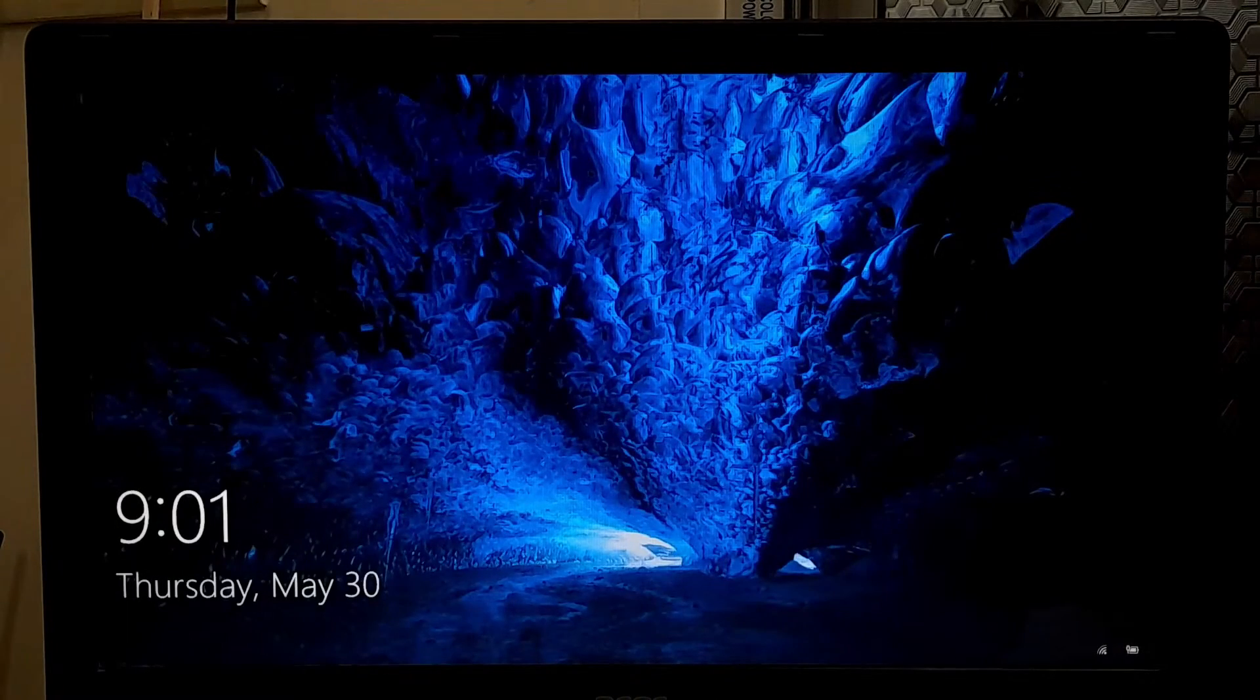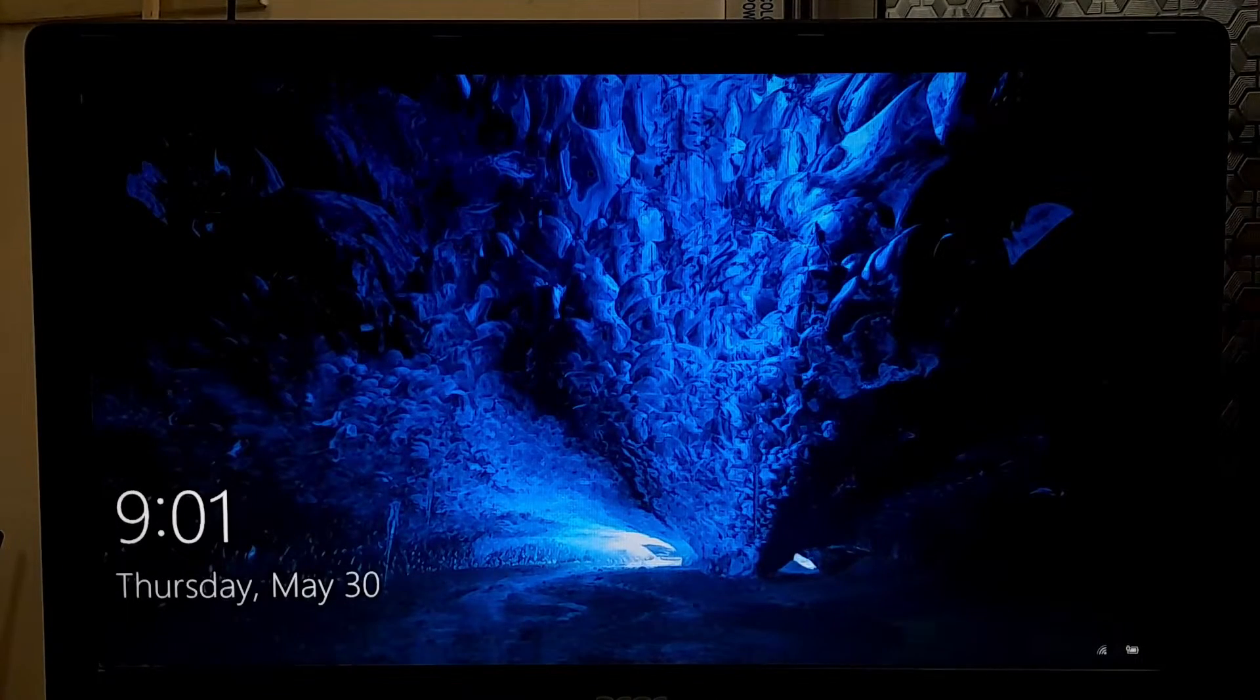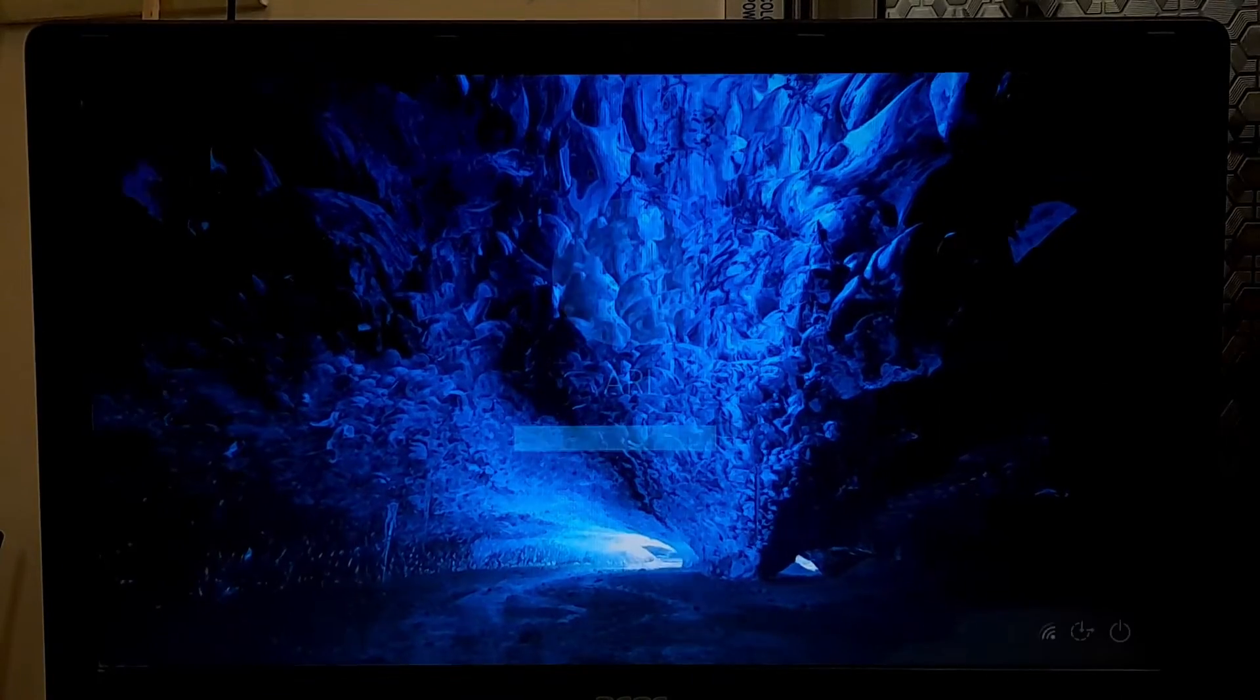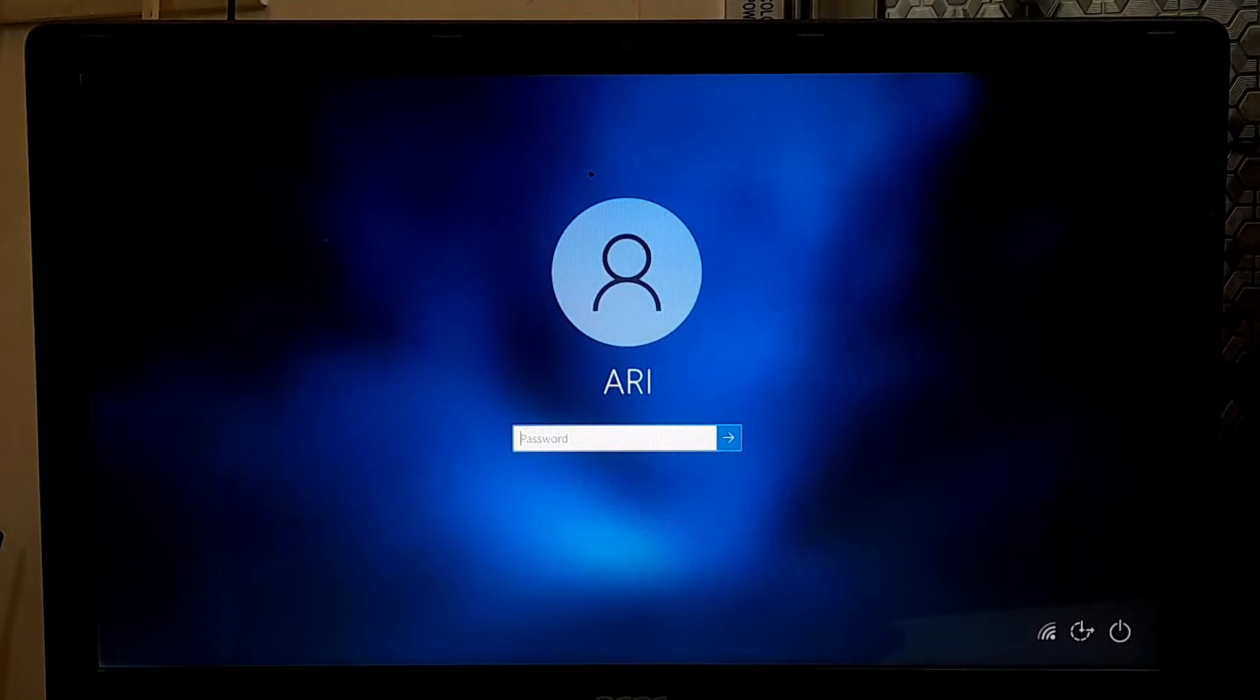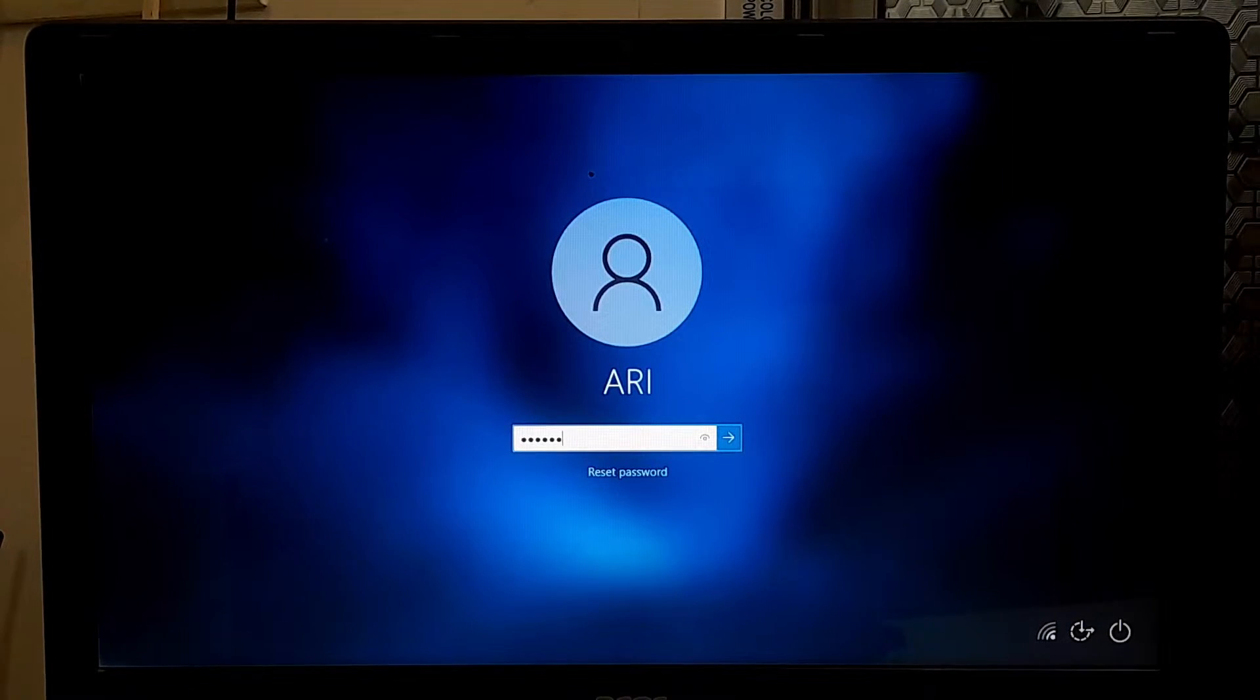As you can see, our Windows 10 is successfully booted without any interruption and it's working properly.